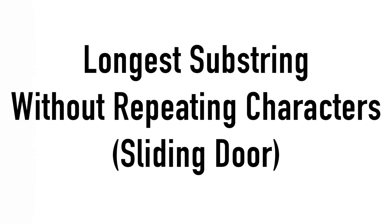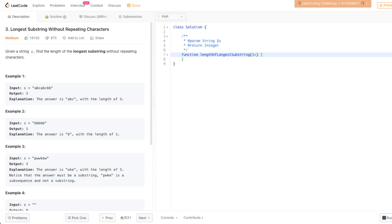Hello web developers, this is PJWebDev and welcome to another LeetCode challenge solution. In this episode I'm going to explain the longest substring without repeating characters problem. In this problem we need to find the longest substring without repeating characters in a given string.